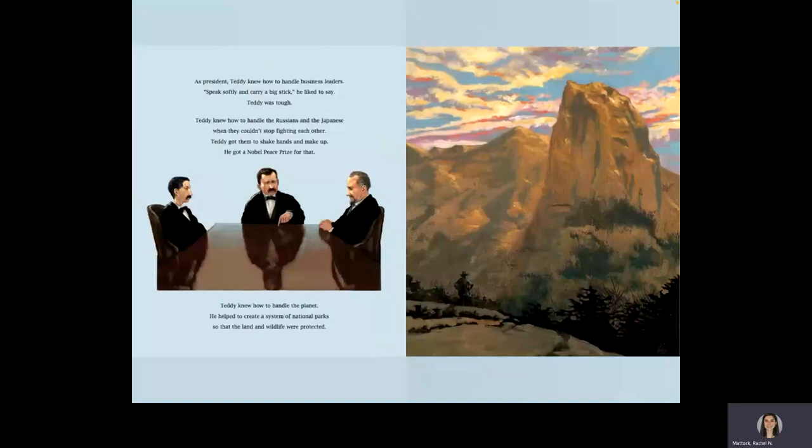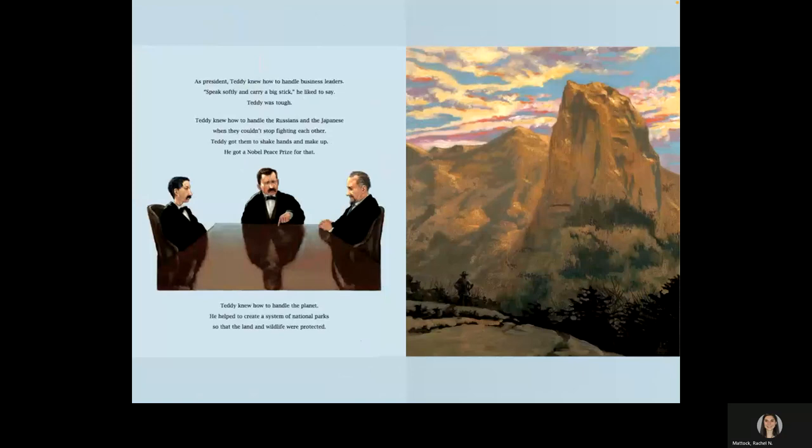As president, Teddy knew how to handle business leaders. Speak softly and carry a big stick, he liked to say. Teddy was tough. Teddy knew how to handle the Russians and the Japanese when they couldn't stop fighting each other. Teddy got them to shake hands and make up. He got a Nobel Peace Prize for that.